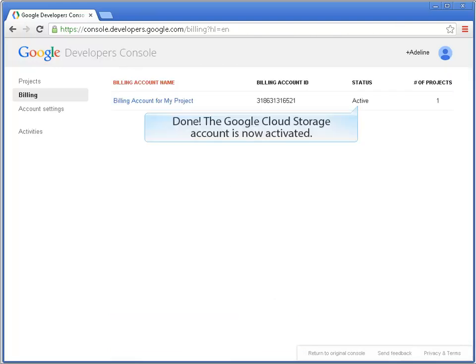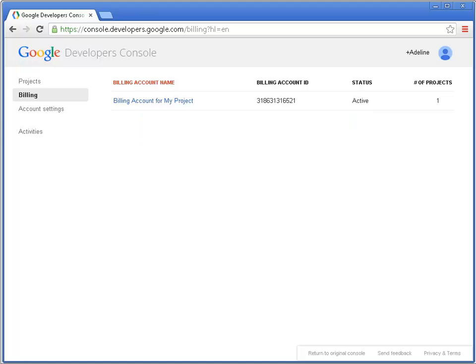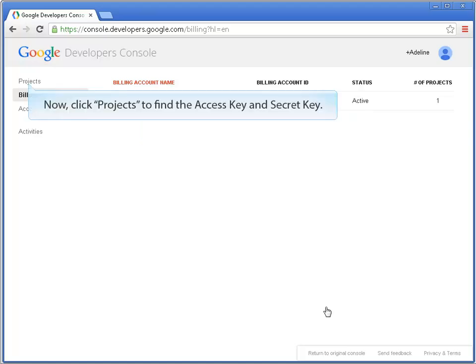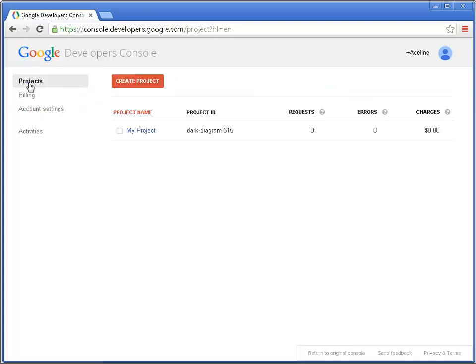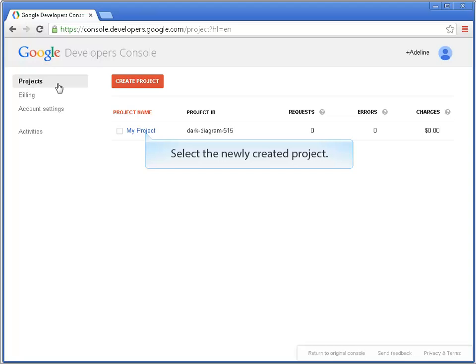Done. The Google Cloud Storage account is now activated. Now, click Projects to find the Access Key and Secret Key. Select the newly created project.